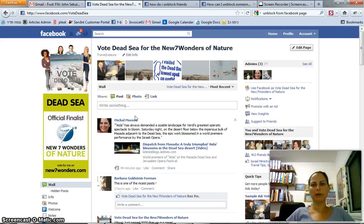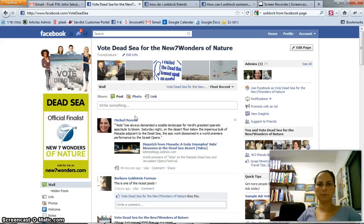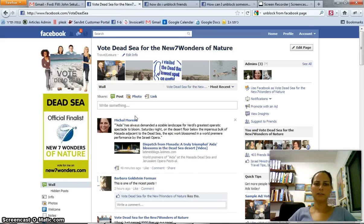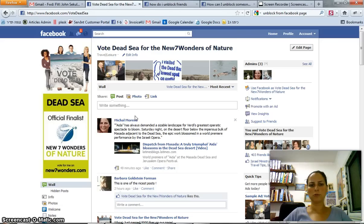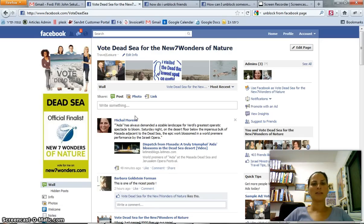Hi, my name is Michal Moreno and I do online marketing. In this video I will tell you how to unblock someone you have blocked on your Facebook page.